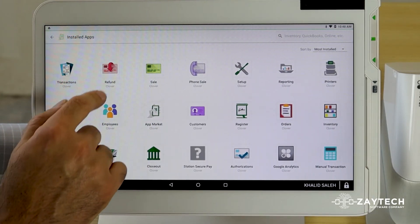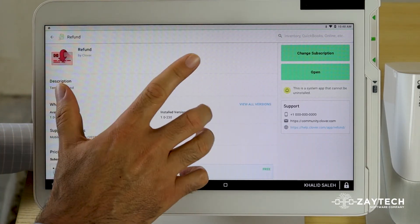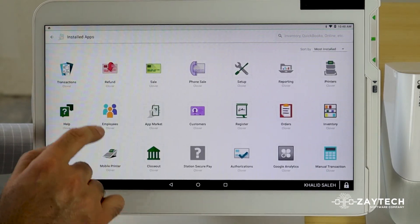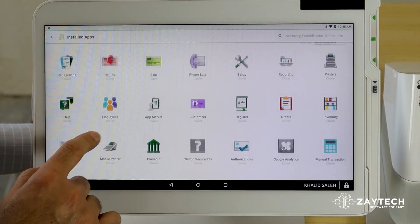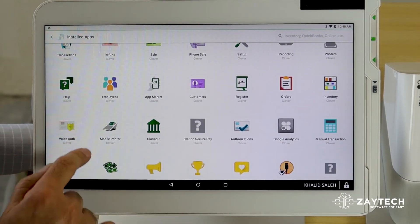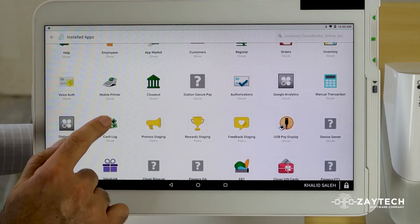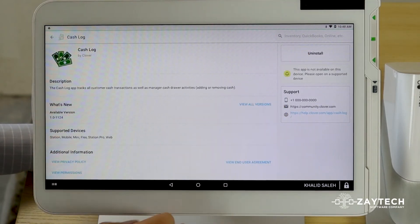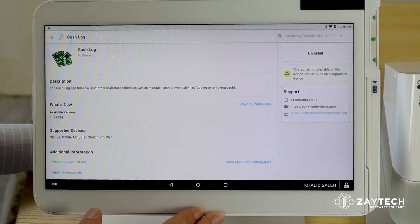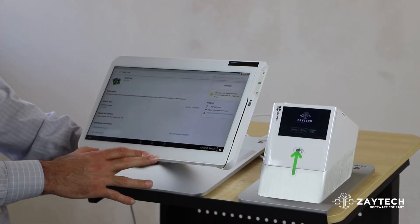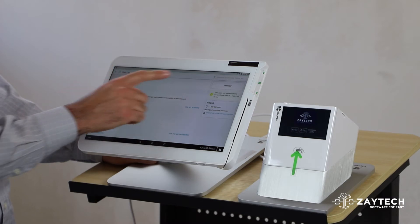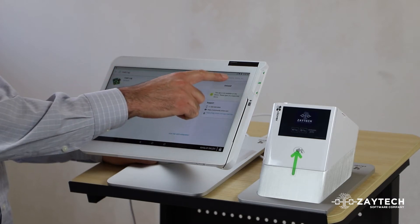For example, I cannot uninstall Refunds, because that one is also a system app. But I can uninstall other apps, like CacheLog. As you can see, it gives me an Uninstall button. So you find the app on your Installed Apps and press Uninstall.